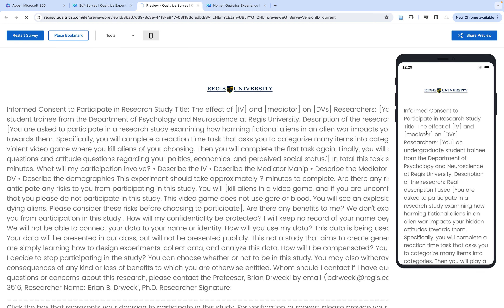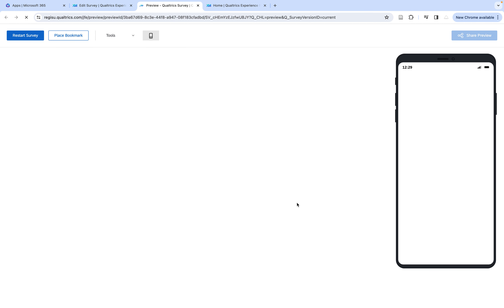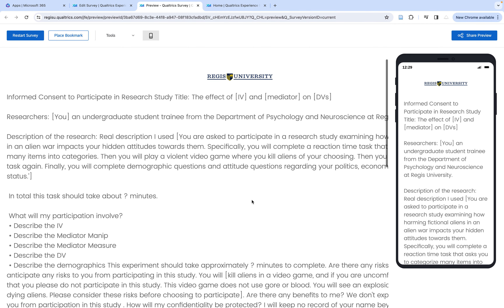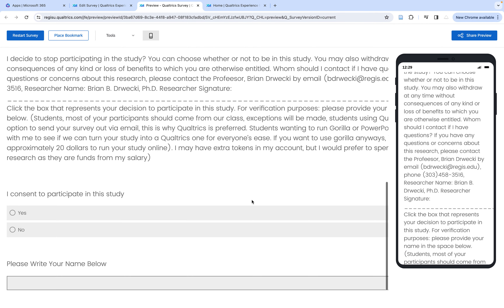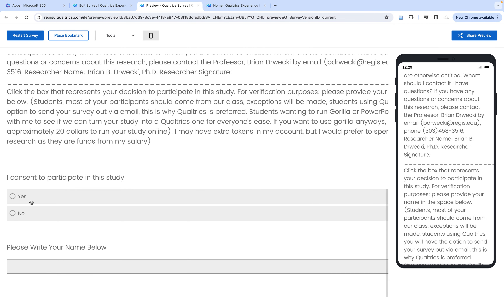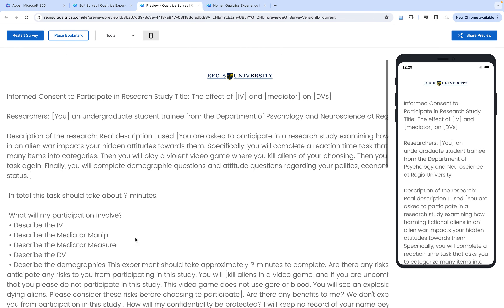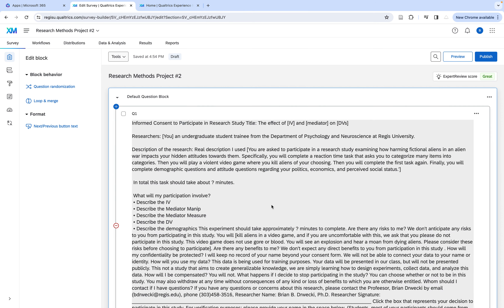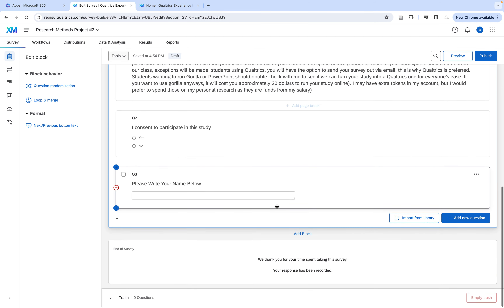It's going to be a little ugly, but if I hit preview we'll see how it looks on a phone. You can see all the elements: 'Do you consent?' and 'Write your name below.' That's very snazzy. All I have to do is close this out and I can see back to where I was.